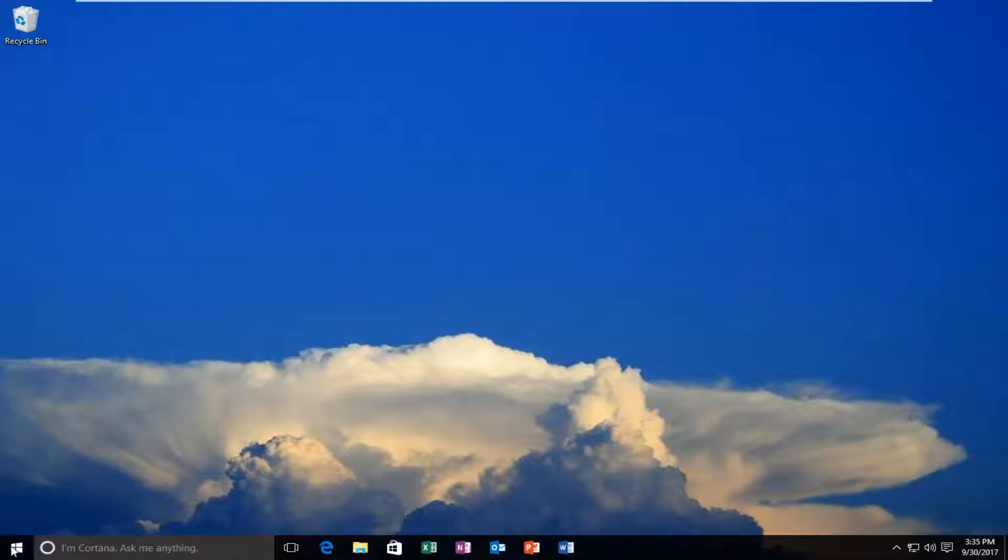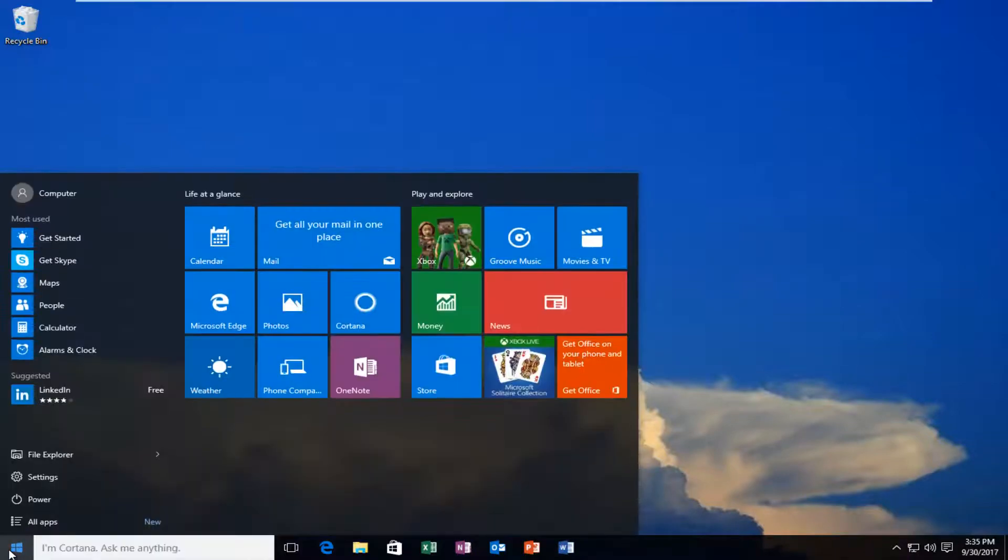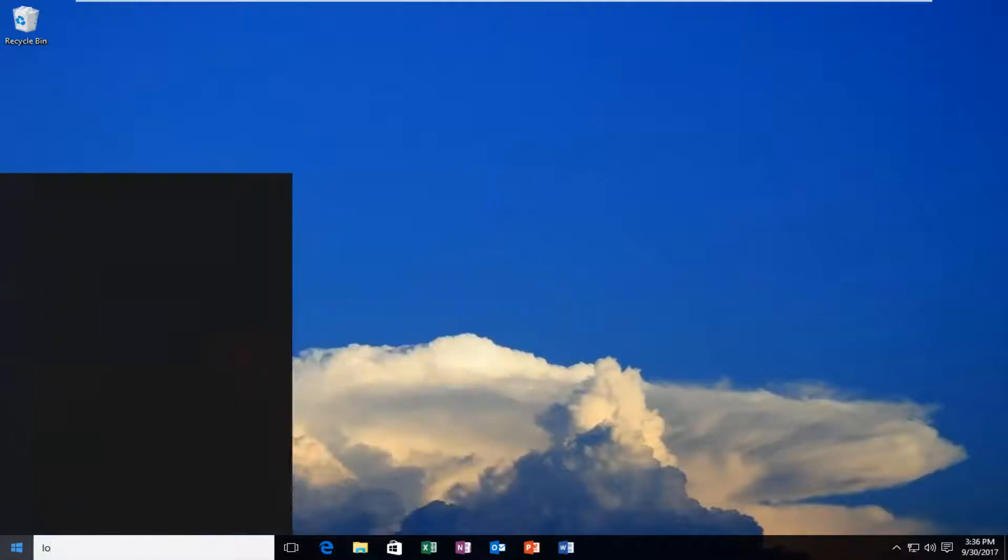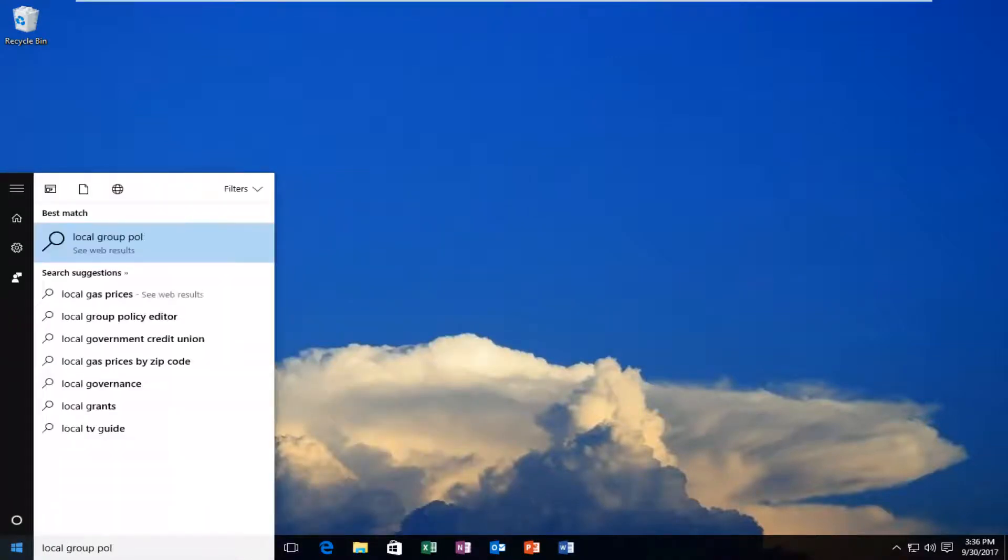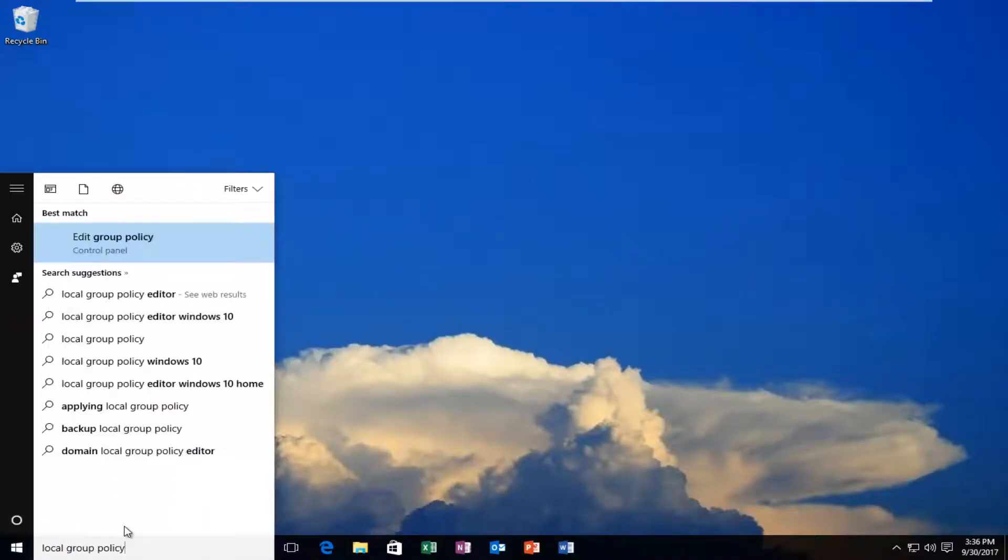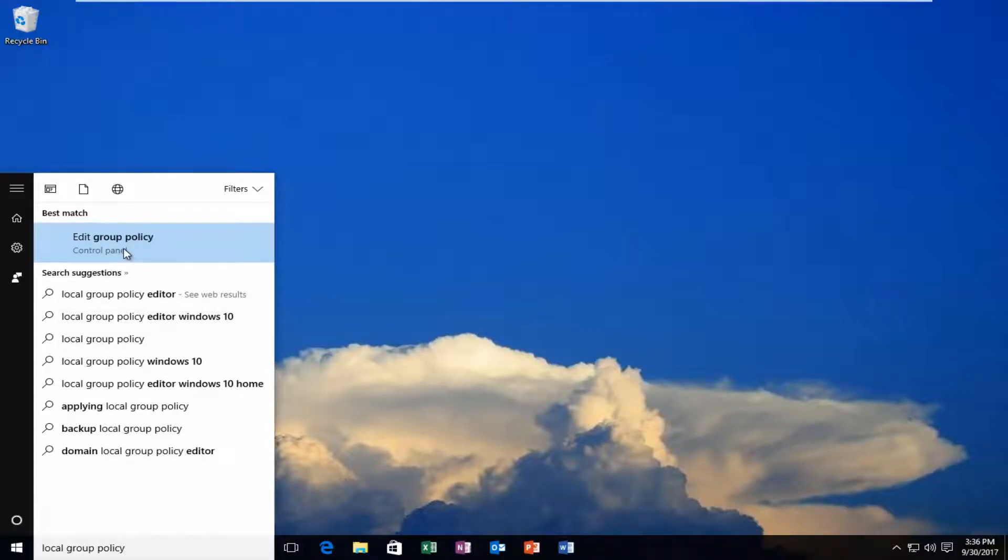We're going to start by opening up the Start menu. Left-click on the Start button one time, and you want to open up Local Group Policy. The best match that comes up should say Edit Group Policy right above Control Panel. Left-click on that one time to open it up.